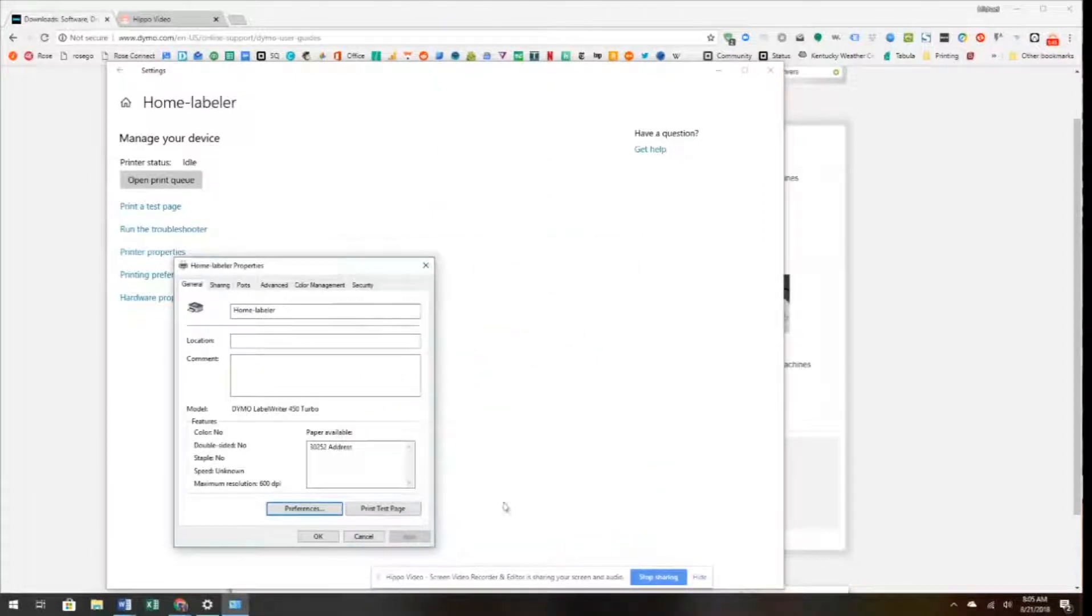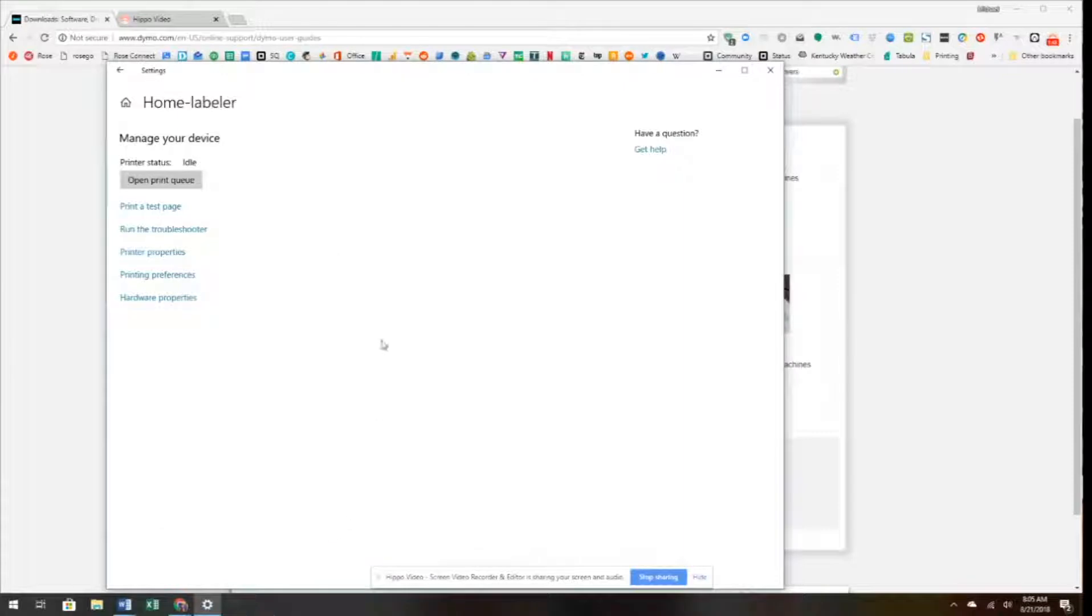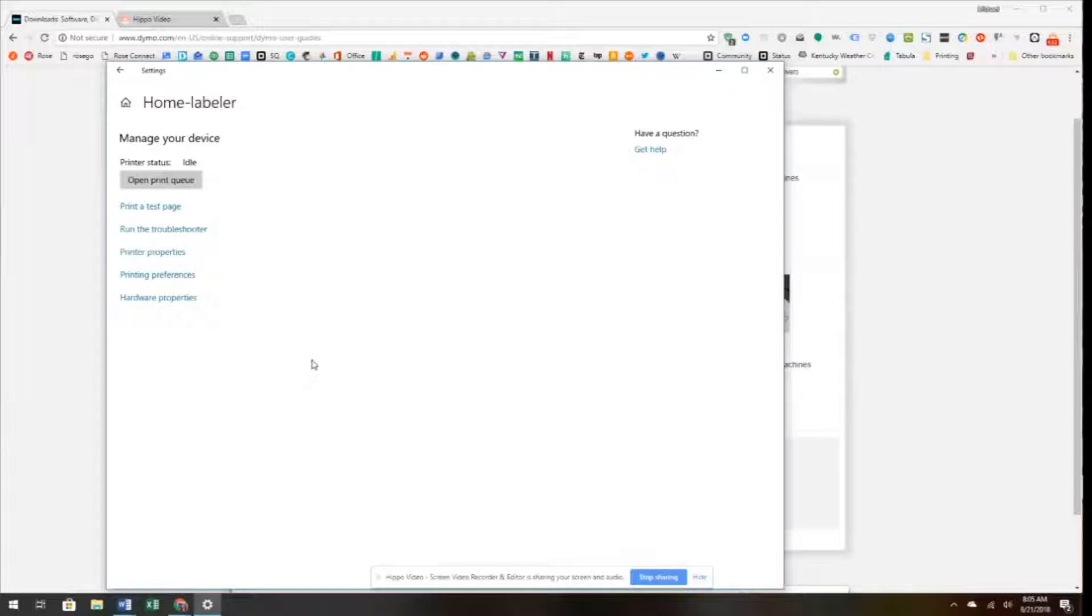That is now going to be the default. So we click OK through that, and now that's the default setting. Now we're ready to set up our Cloud Print software platform, which we'll talk about in the next video.